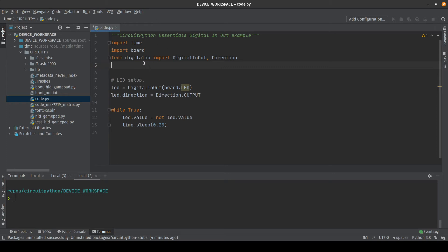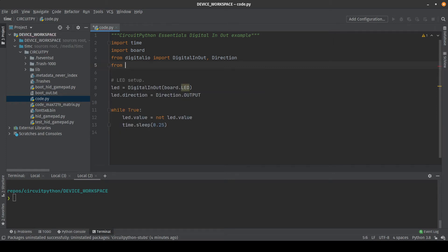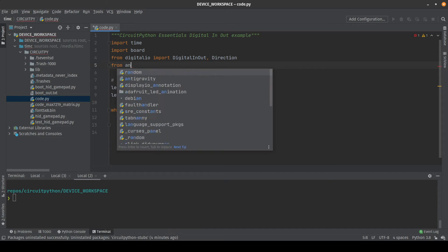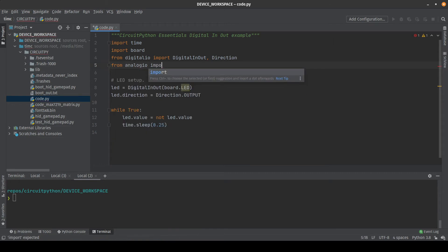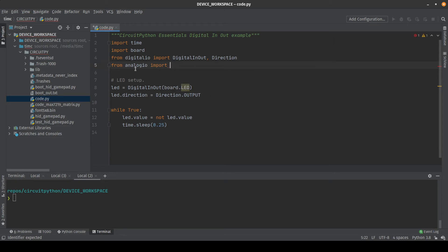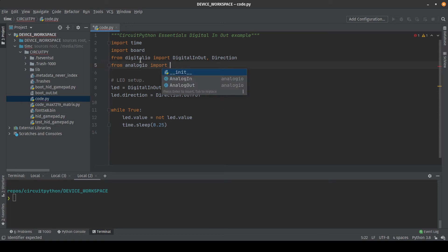So this script is very basic, it's just blinking an LED with digital IO. But the same thing applies for instance to analog IO or any other built in module to CircuitPython. So you can see there we can type from analog IO or any other built in module space import and then you can press control space and it will give you a list of all the sub modules that are inside of that built in module.